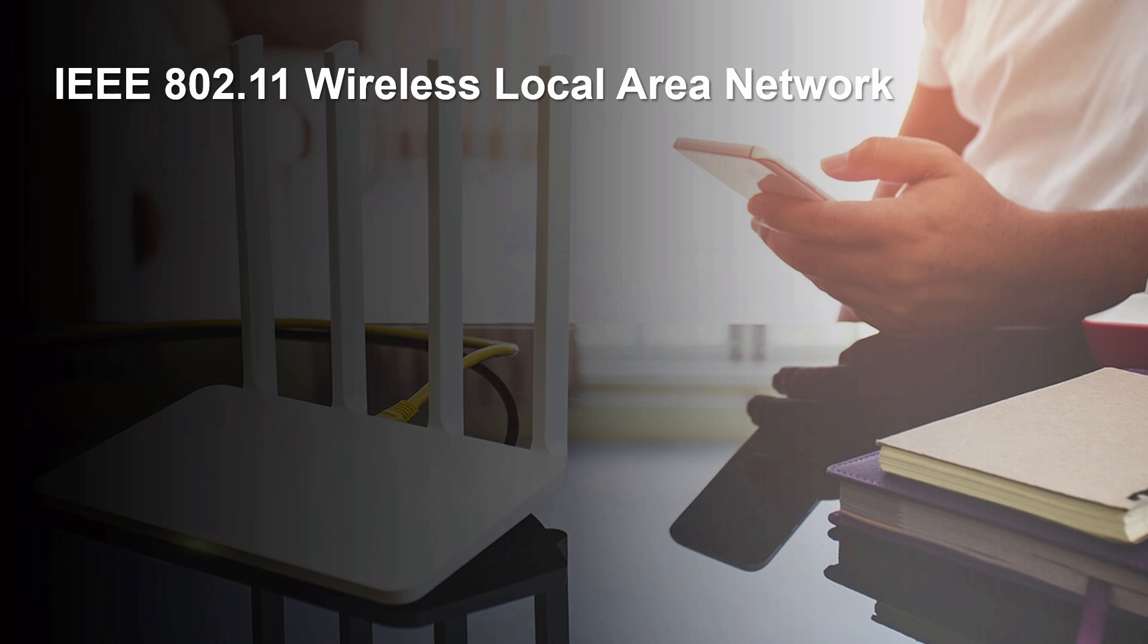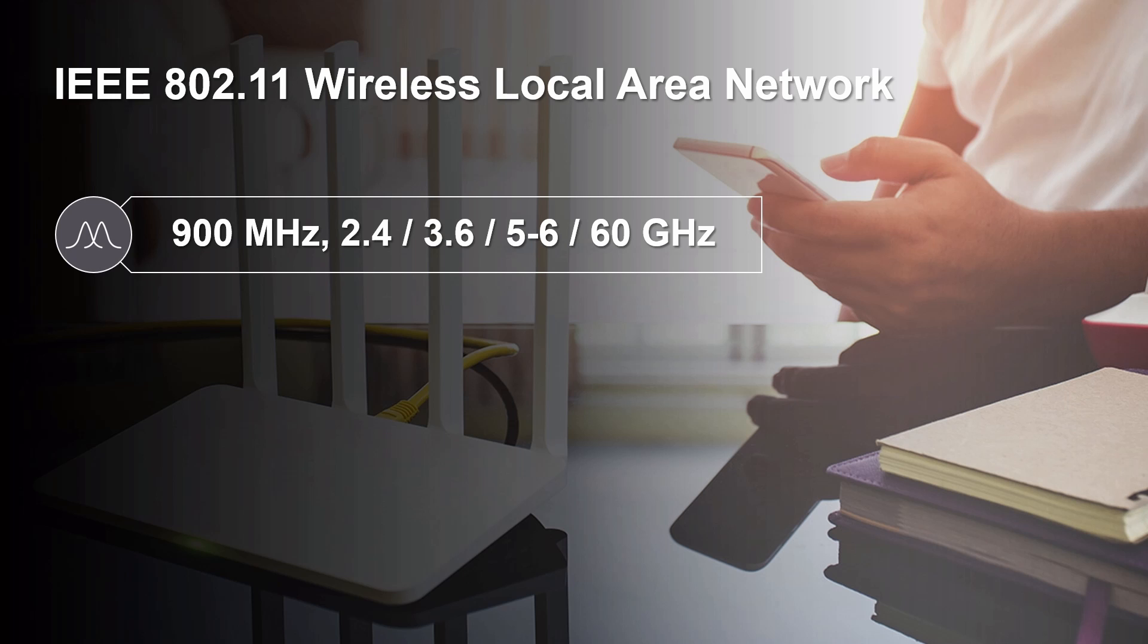IEEE 802.11 is a standard for wireless local area network communications. It covers the implementations in the 900MHz, 2.4GHz, 3.6GHz, 5-6GHz and 60GHz frequency bands.